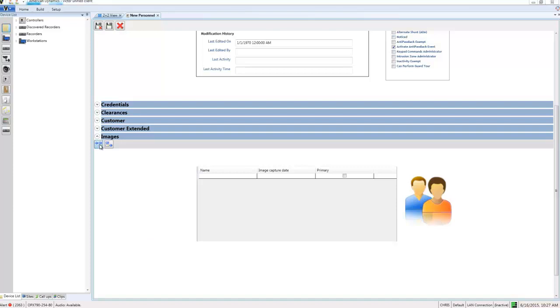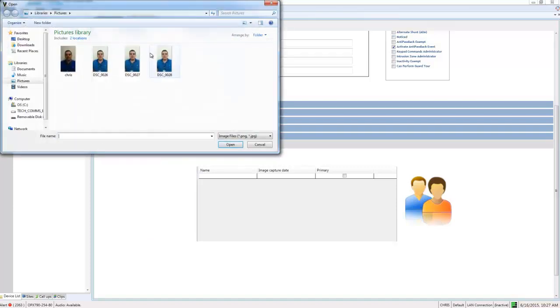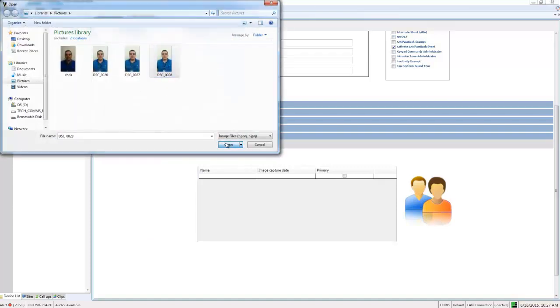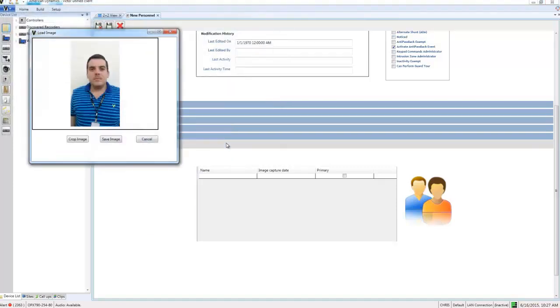OK, so I can select this button here and navigate to an image file and choose open. And then I can go ahead and choose save image. Of course I could choose crop image here if I wanted to edit the image that way. I'm just going to choose save.